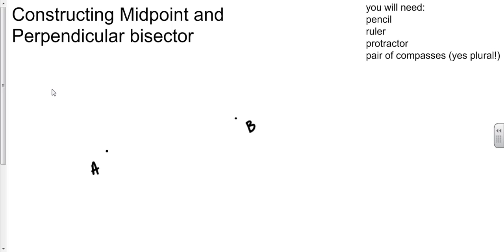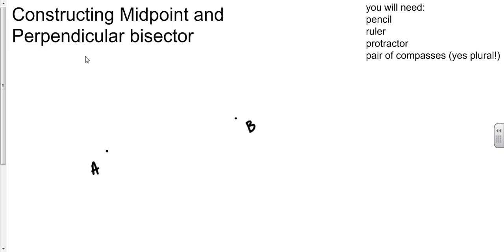If you get a question asking you to find the midpoint of two points or draw a perpendicular line that goes between the two points, this is how you would do it. Another way of putting it is that if you want to find all the points that are the same distance away from A and B, that would be a perpendicular bisector.